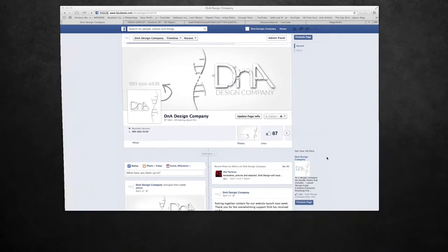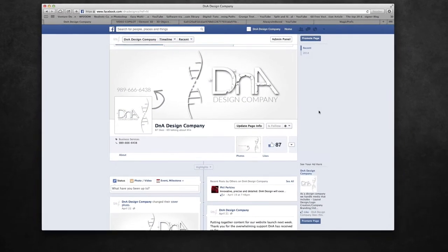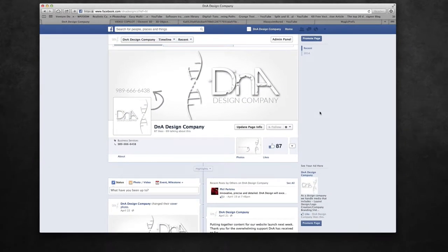Hey everyone, this is Dan Bennett with DNA Design Company. I'm a freelance graphic designer and animator.